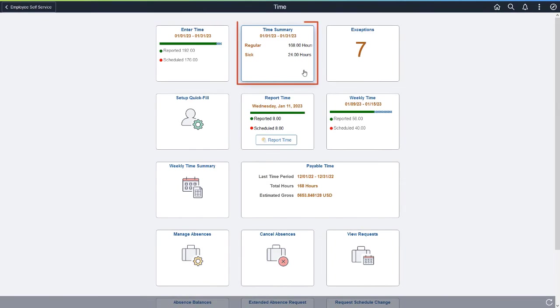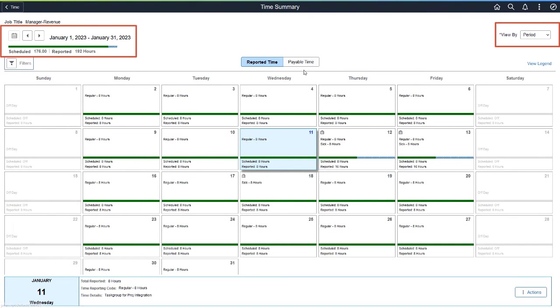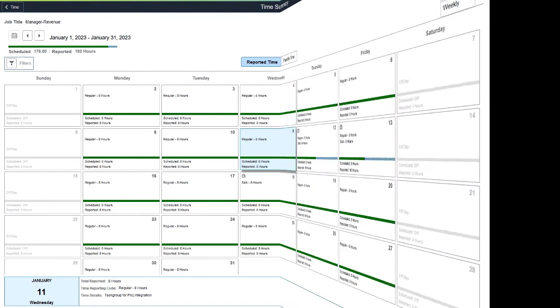Enhancements are also available on the Time Summary page. Like the Enter Time page, the Time Summary page also has a revised period header that functions in a similar way. This completes our demonstration of the Fluid Timesheet enhancements.